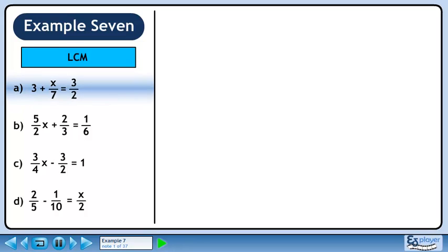In this example, we will use the lowest common multiple to solve each equation. In part a, we have the equation 3 plus x over 7 equals 3 over 2. There is no quick way to write this as fraction equals fraction, so we won't use cross multiplication. We will use the lowest common multiple method instead.